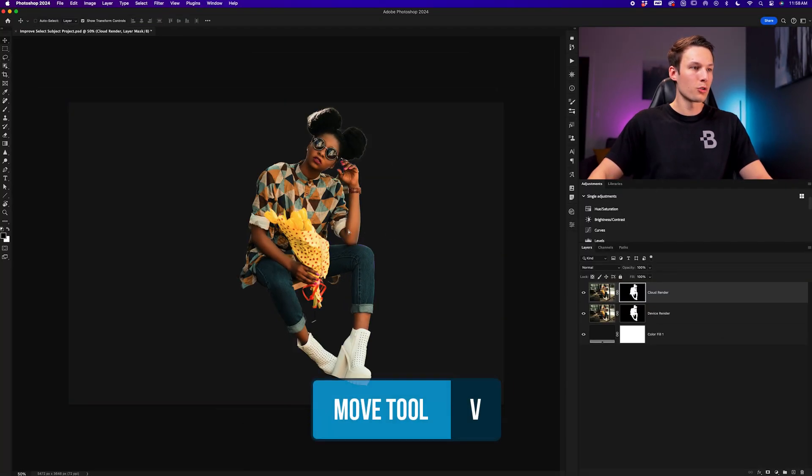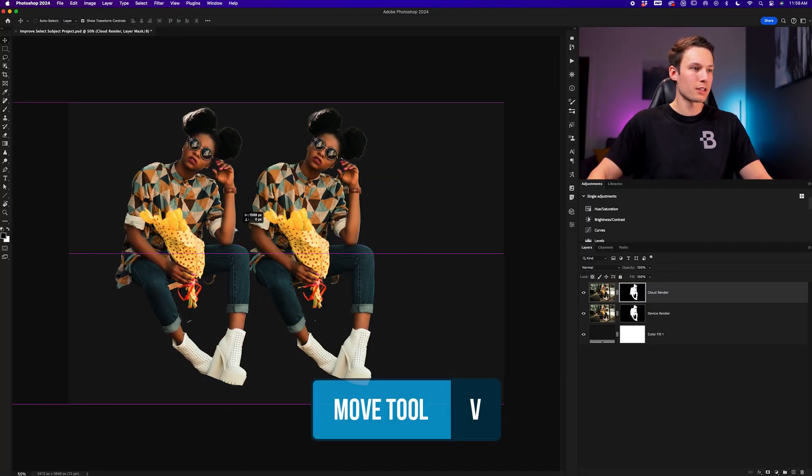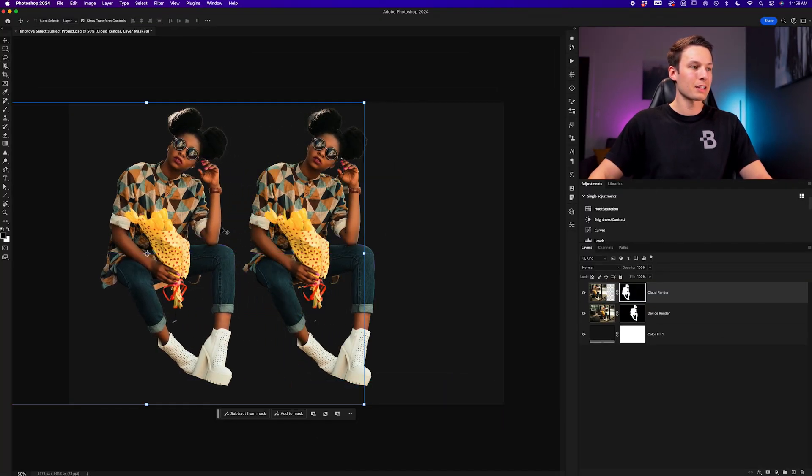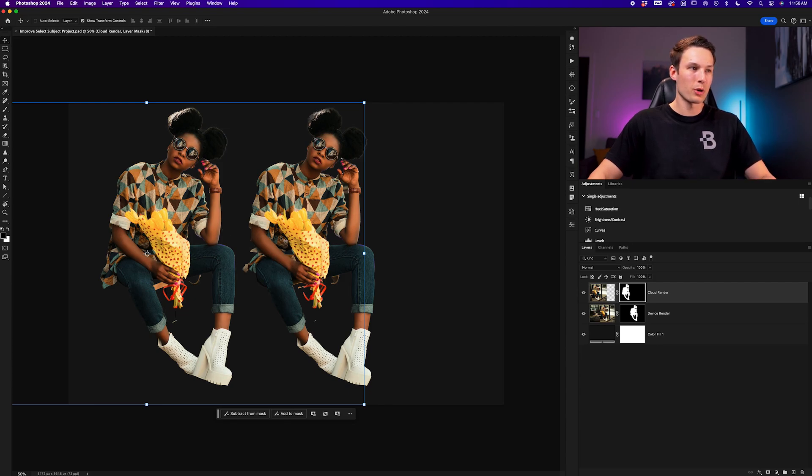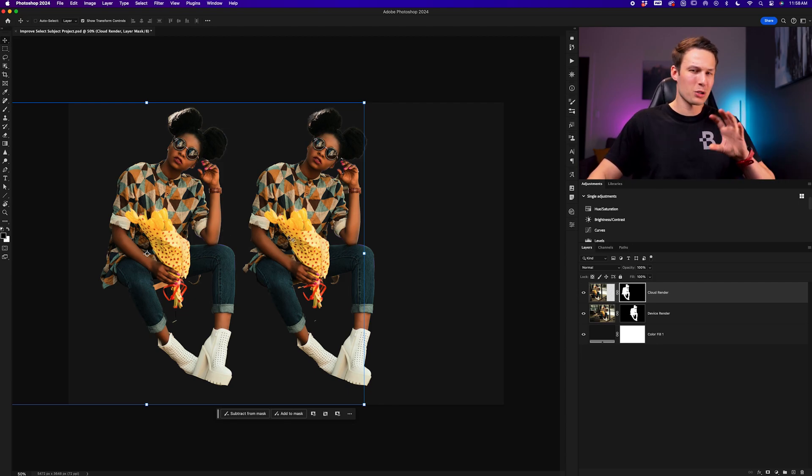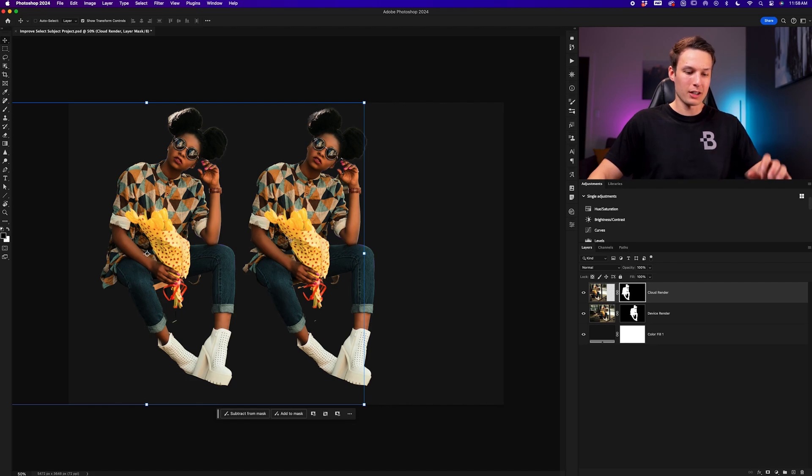Grabbing my move tool to move this example over, now we can see the clear differences between these two rendering results. I'll quickly put some text on screen so we can understand what's going on here.